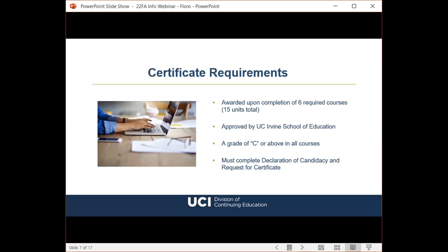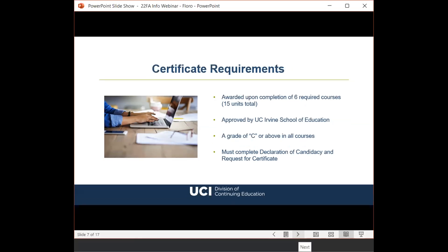The certificate program is composed of six required courses totaling 15 units. To be eligible, students must complete all six courses with a letter grade of C or better, as well as completing the declaration of candidacy and request for certificate form. Since there's a small candidacy fee, I'd advise students to take a few courses before declaring candidacy to make sure they want to complete the full program.